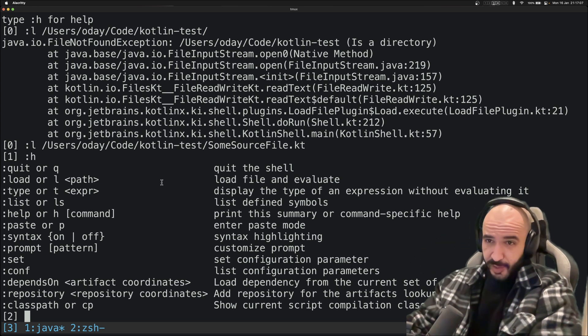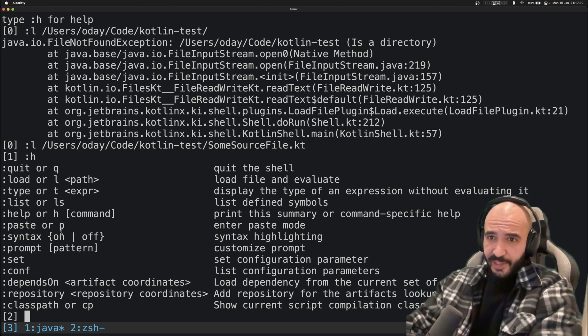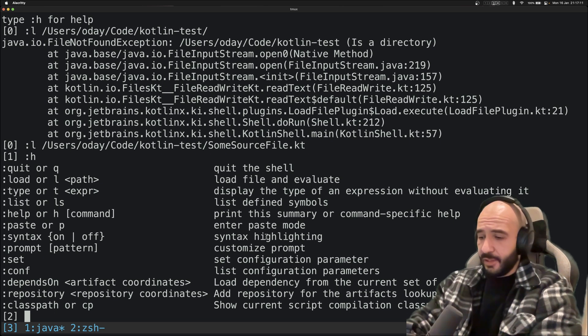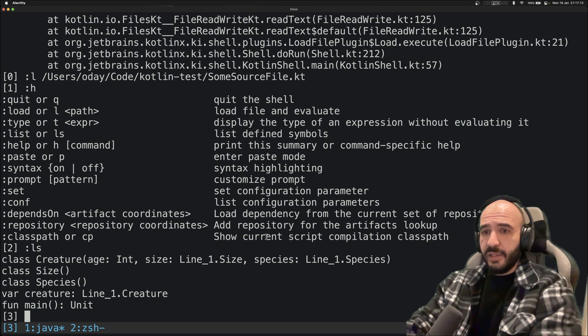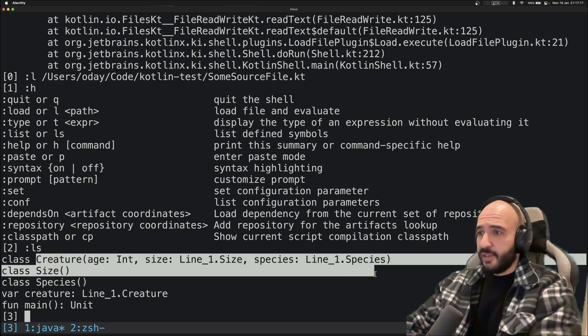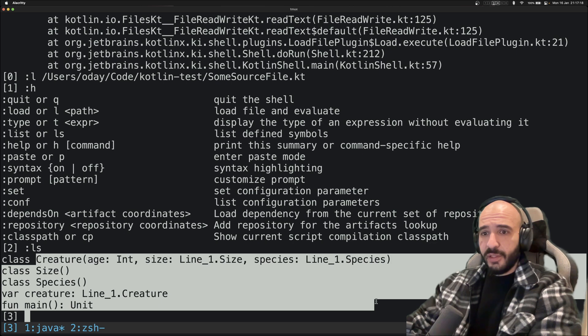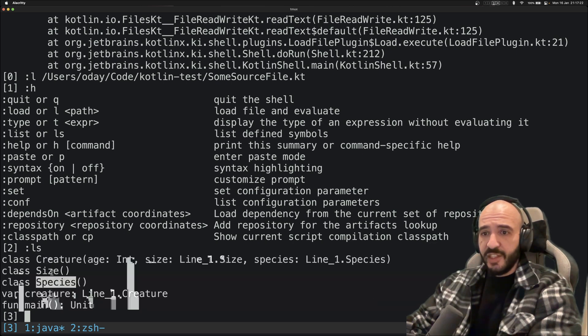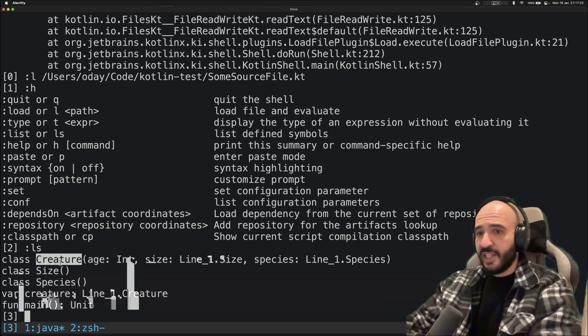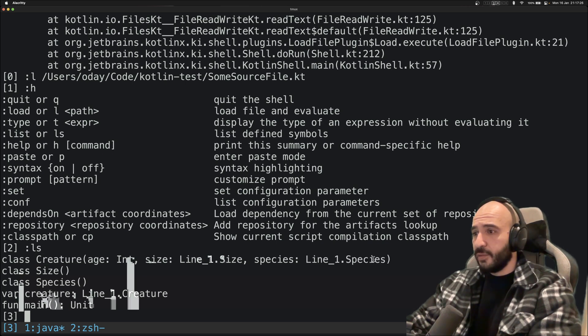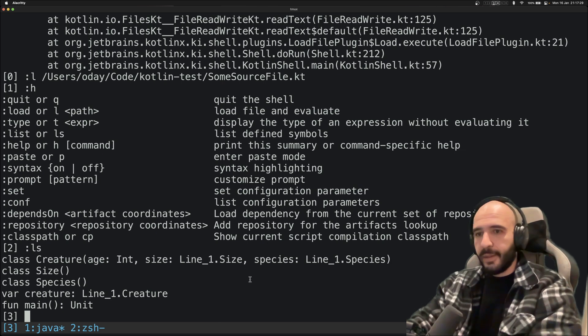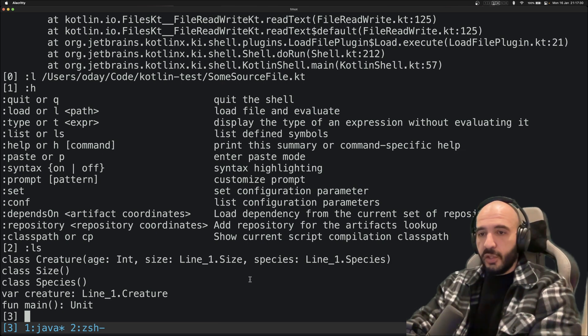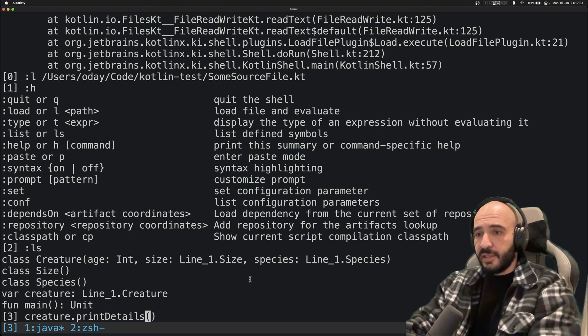Now, h here, you see this list. Now it works. This was new to me. So this is the load. We tried the type. This is the list. So ls right here. You have in your axis these things right here. You got the main, you got the actual Creature, Species class, Size class, and the Creature class. See here, line_1.Species. I don't know what line_1 means, but yeah, so if you were to do this, printDetails.